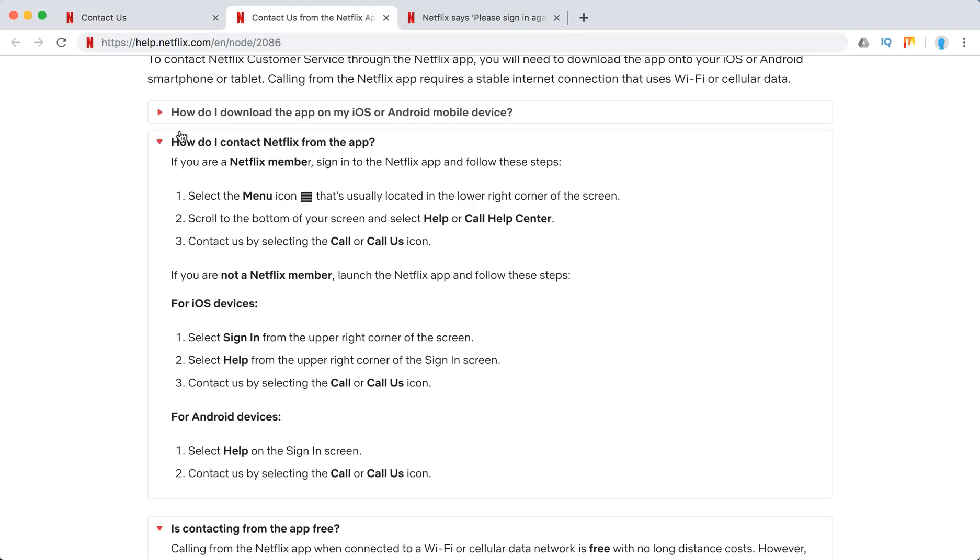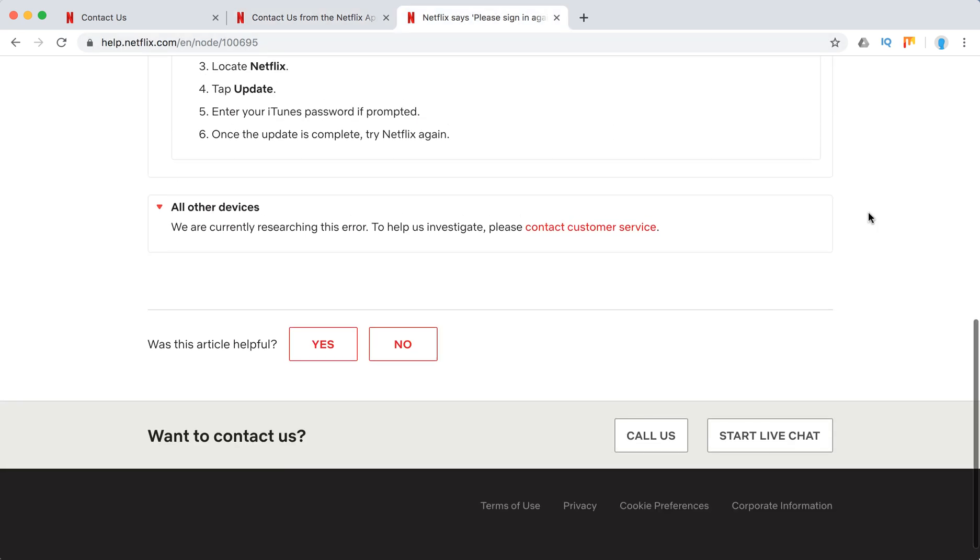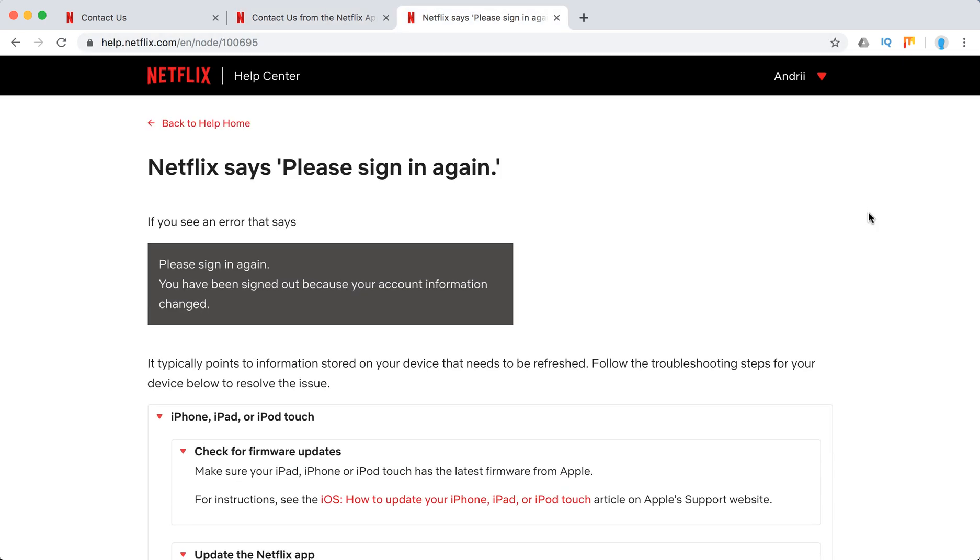And here you can see how you can do it. Yeah, so that's it guys, probably it helped. Thanks for watching.